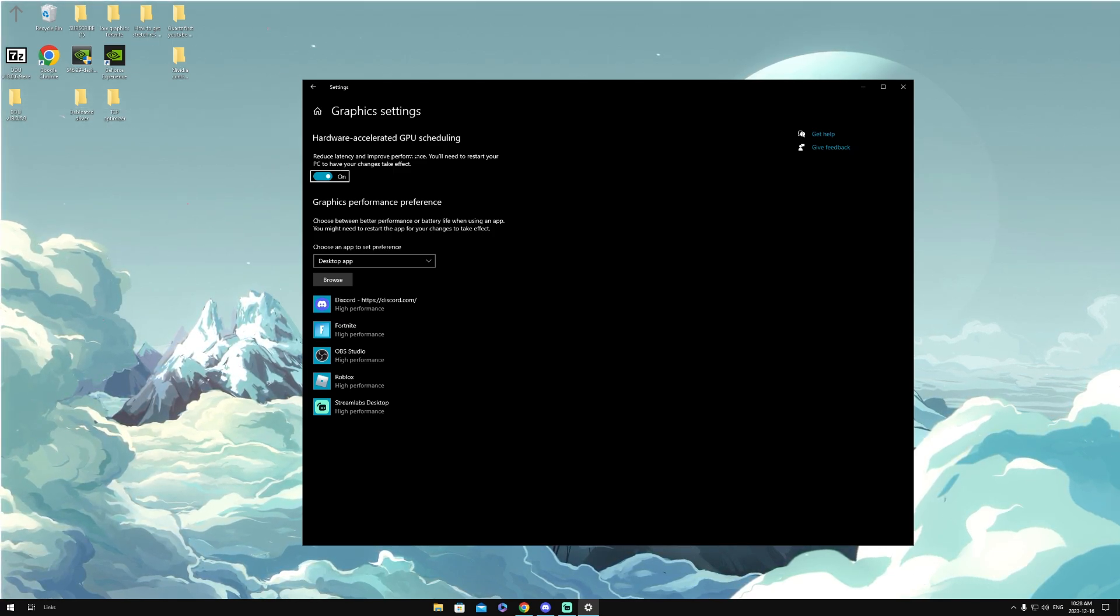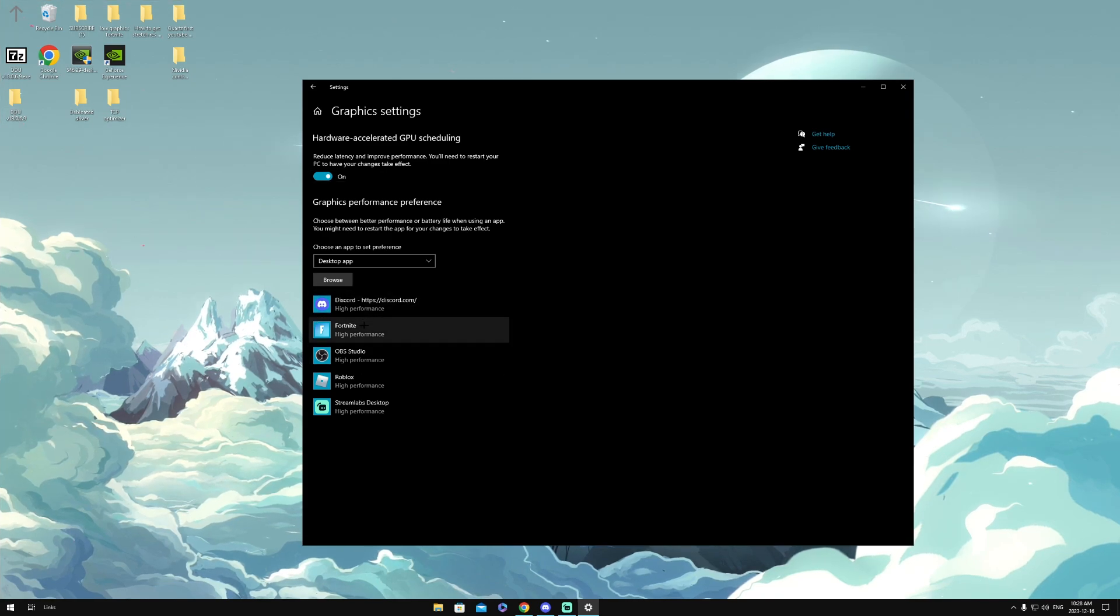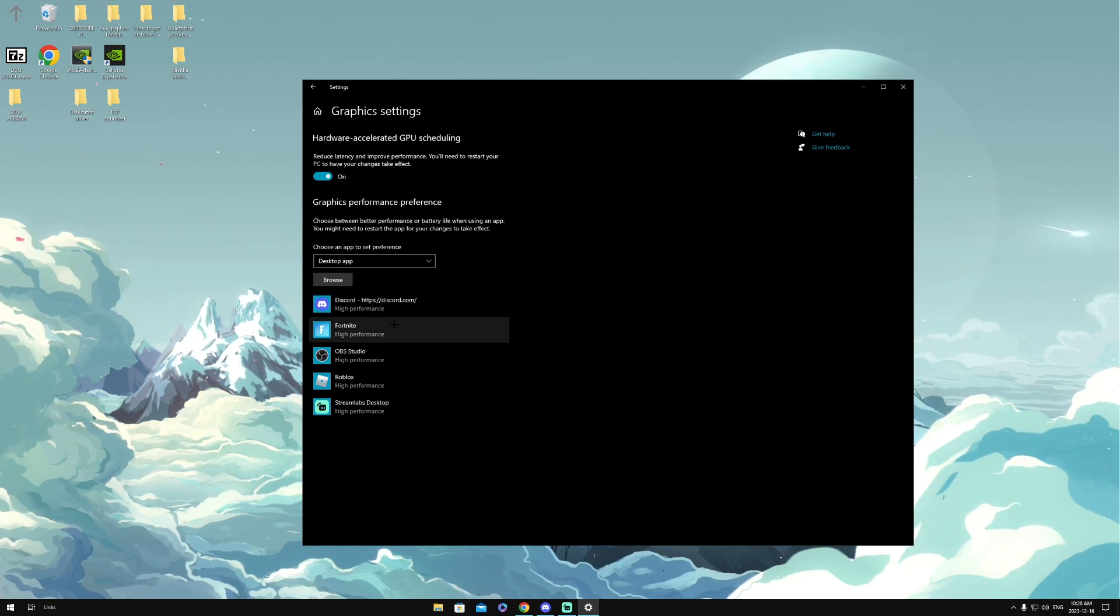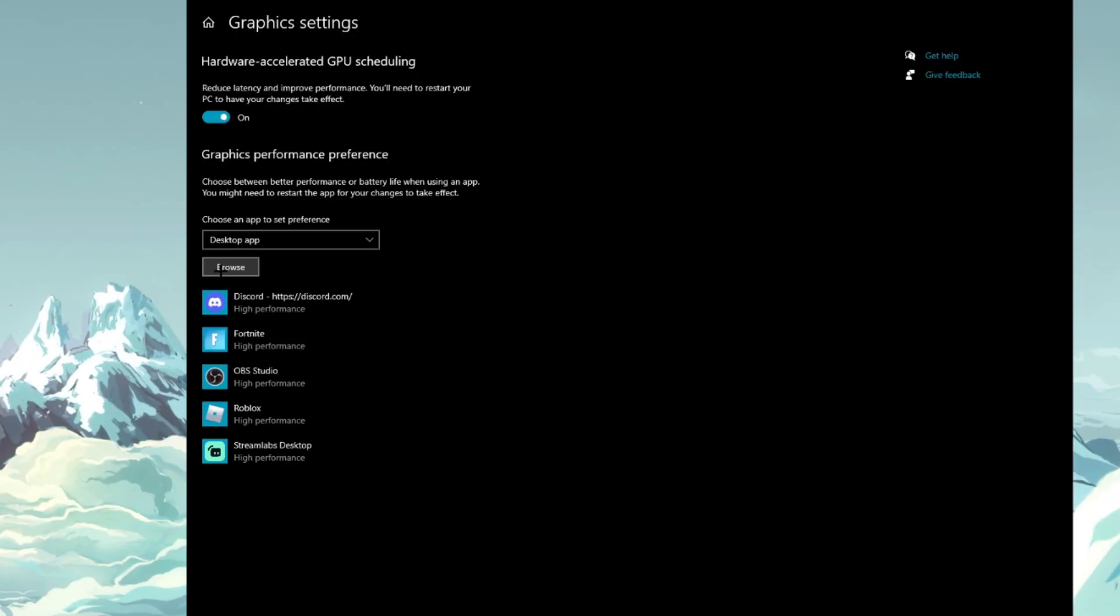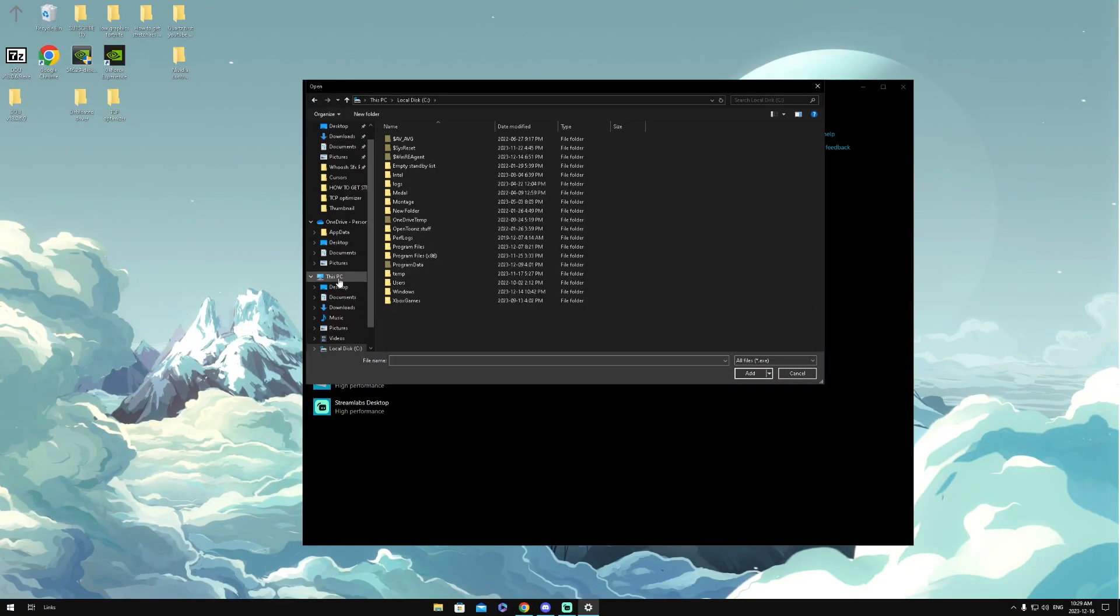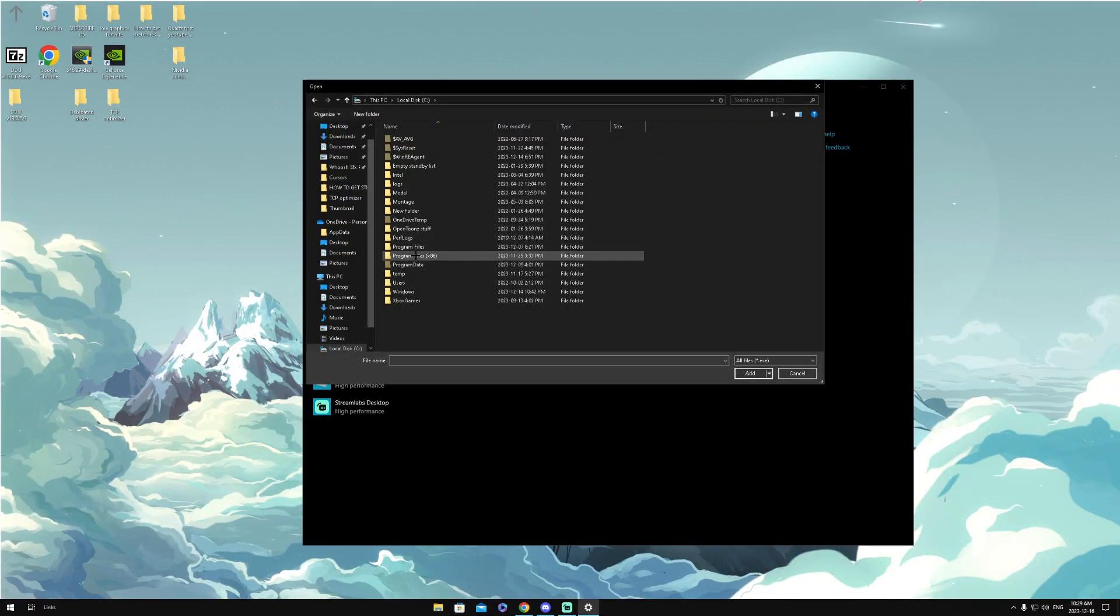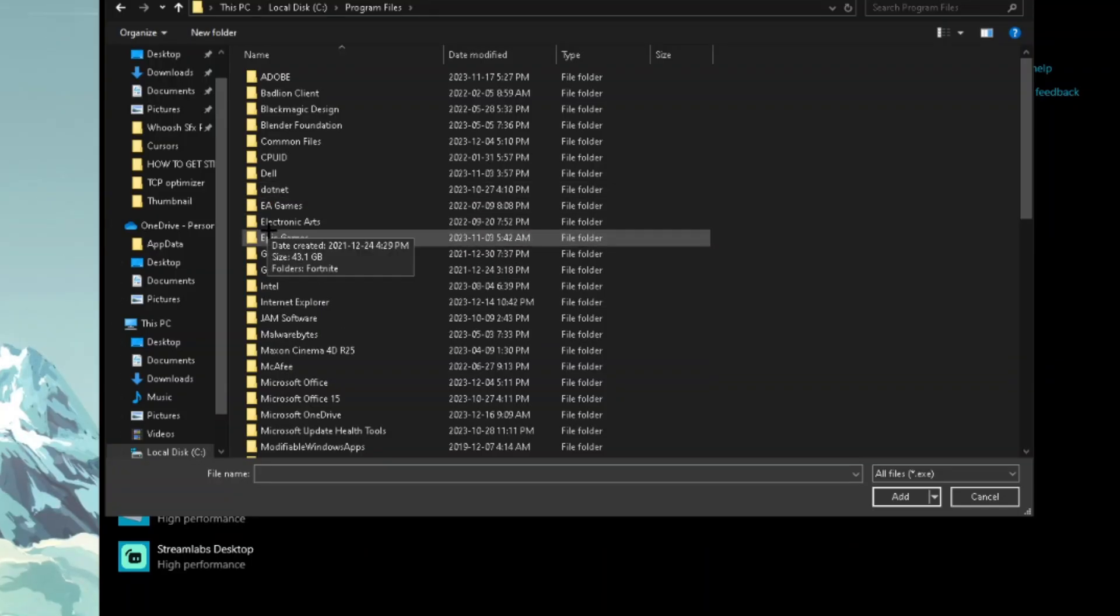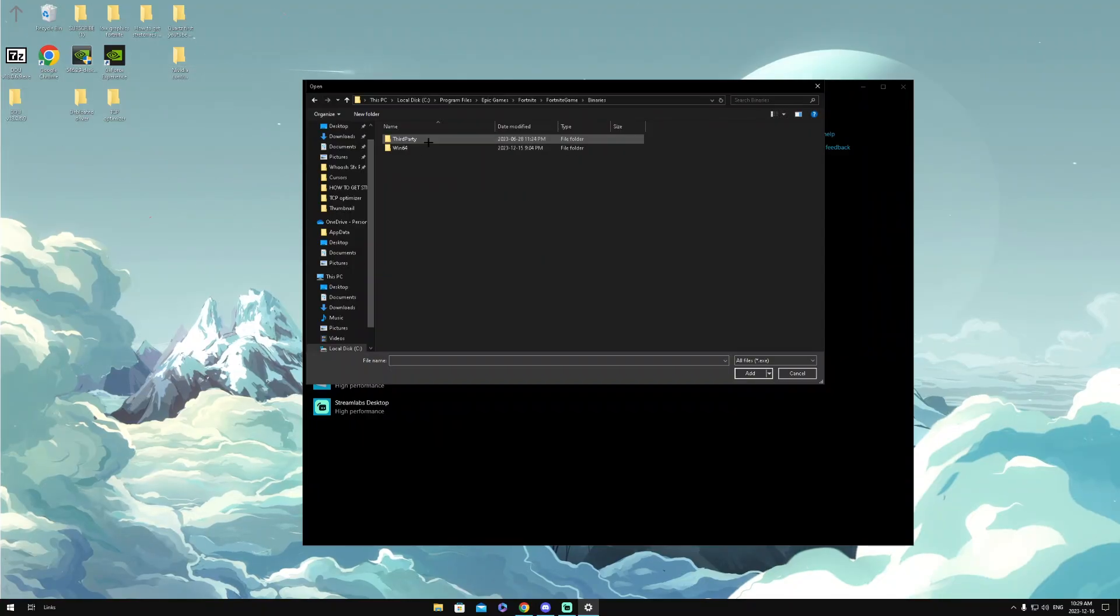And what we're going to want to do is make sure Fortnite is on high performance. To do that, we're going to want to click Browse, head over to the 'This PC' section, then click on the local disk that you have Fortnite on, then head over to Program Files, then find Epic Games right here, then click Fortnite, then click Fortnite Game, then click Binaries.